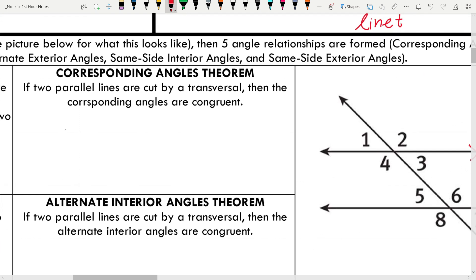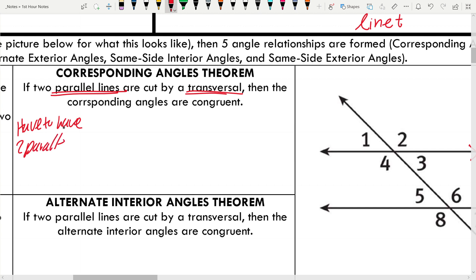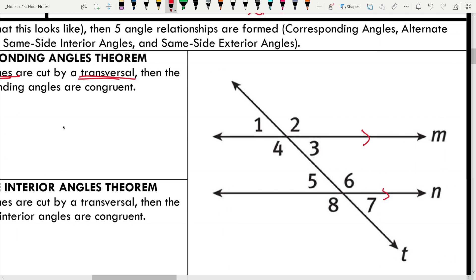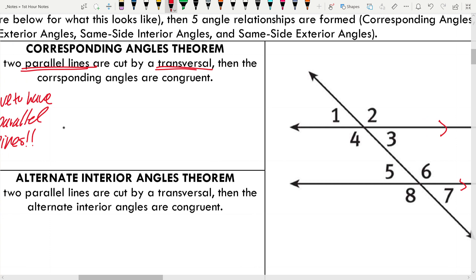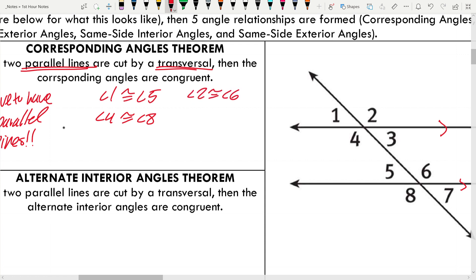The corresponding angles theorem: if two parallel lines are cut by a transversal, then the corresponding angles are congruent. Since M and N are parallel lines cut by transversal T, the four pairs of corresponding angles are all congruent: angle 1 ≅ angle 5, angle 4 ≅ angle 8, angle 2 ≅ angle 6, and angle 3 ≅ angle 7.